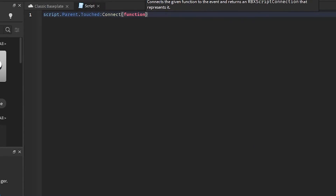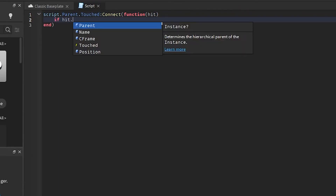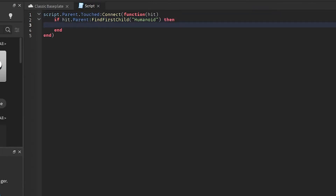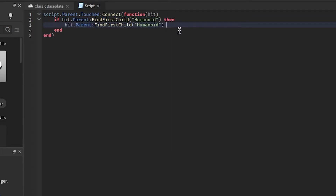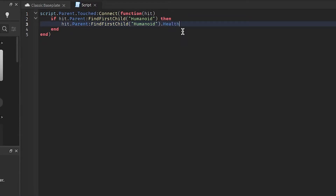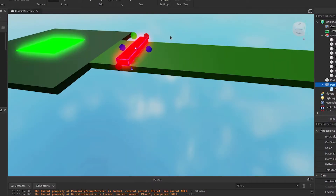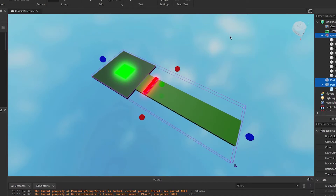Now we want this part to kill the player, so add a script and type: script.Parent.Touched:Connect(function). We'll check if it's a player, and then kill them — set health to zero — so that'll make them go 'oof.' Before we press play to check it, make sure to highlight everything and press Anchor so it doesn't fall endlessly into the void.